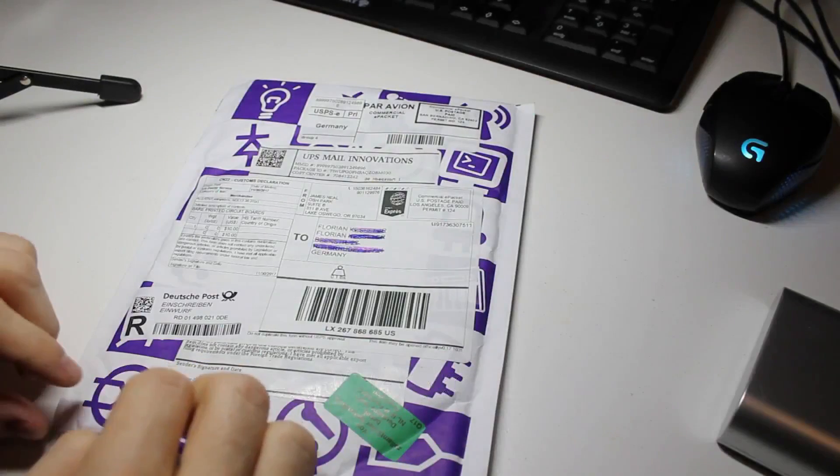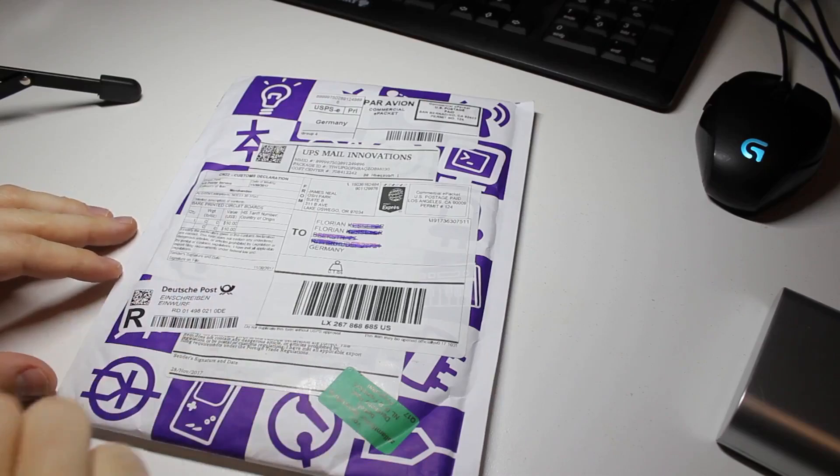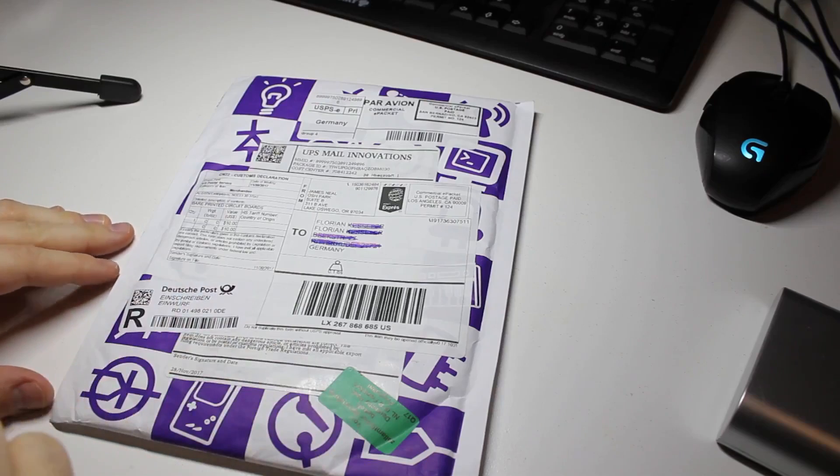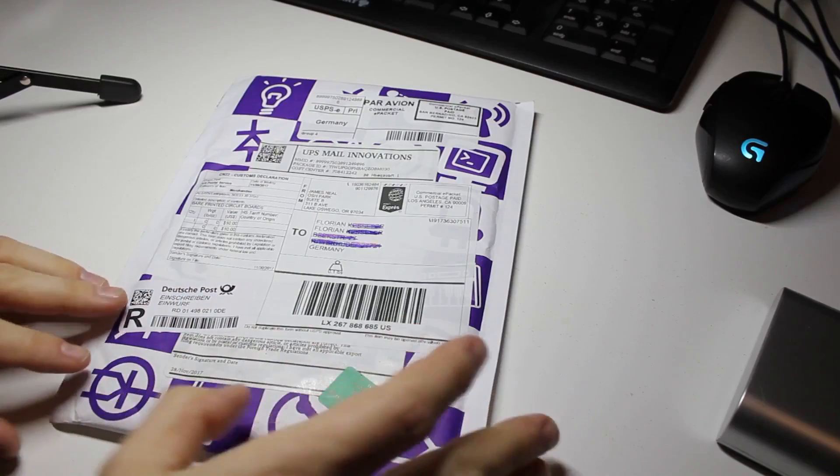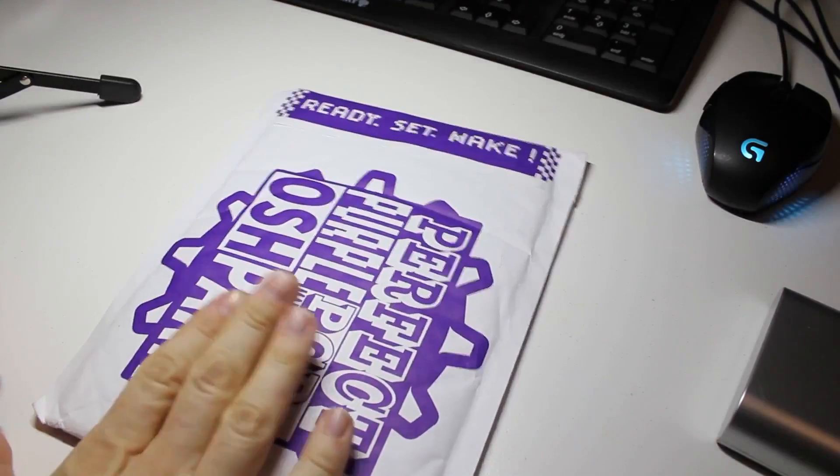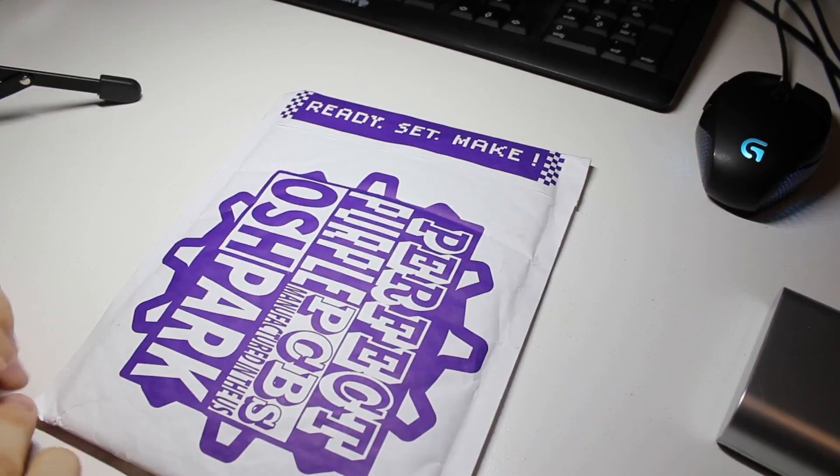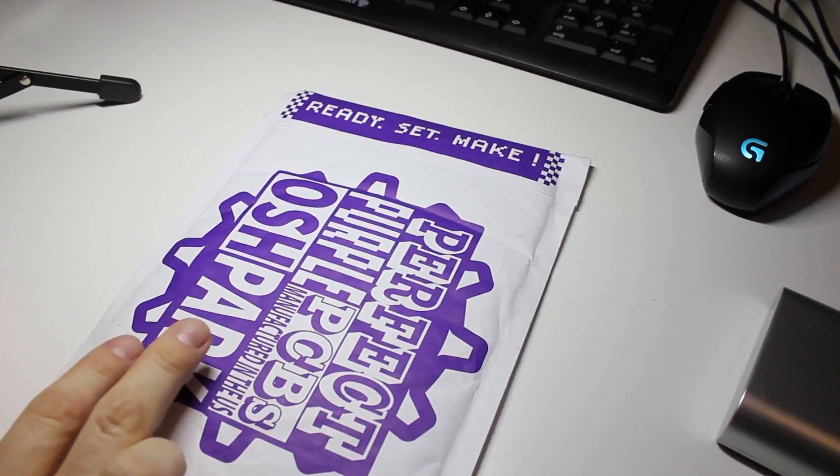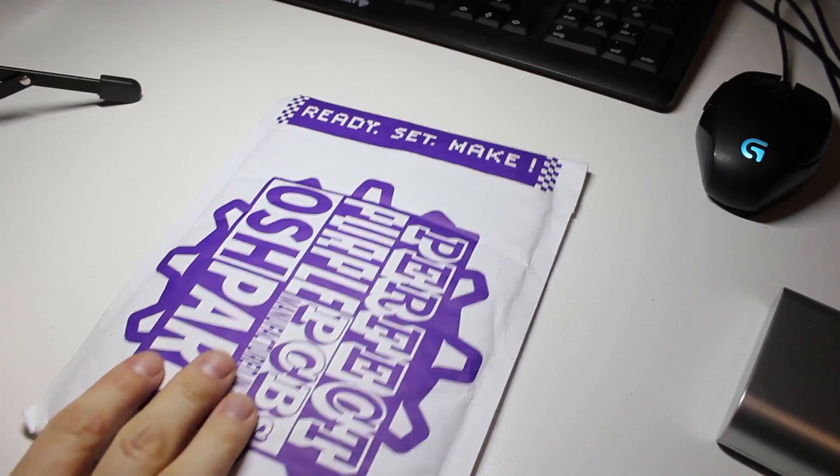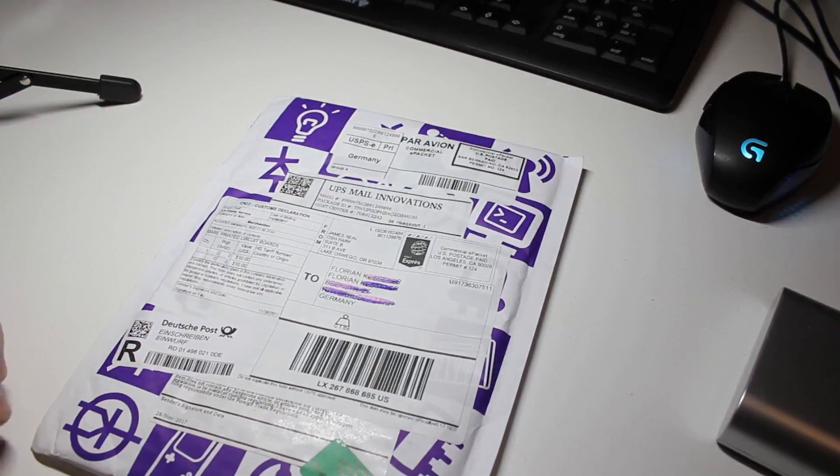I just received the printed circuit boards for my Kickstart ROM switch. This is the first time for me to get any professionally made circuit boards, and I have no idea if they will work, because it's my own design, as you have seen before. So I'm going to open them now and take a look at what they actually look like.